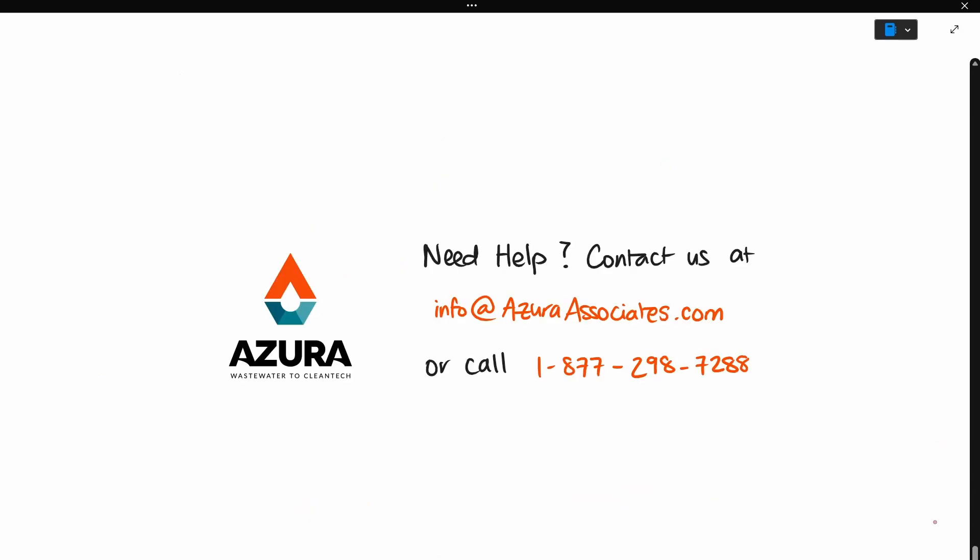In the meantime, if you need any help with your anaerobic digester or wastewater projects, you can contact Azura Associates at info at azurassociates.com or call 1-877-298-7288.